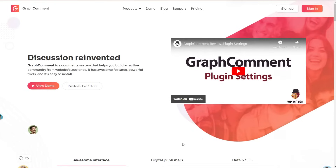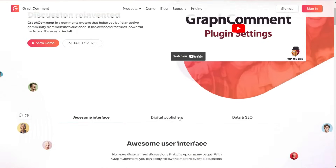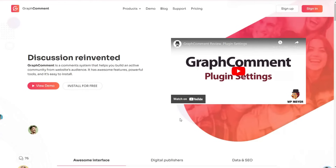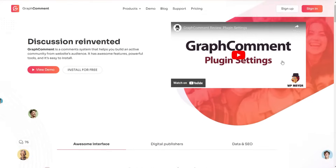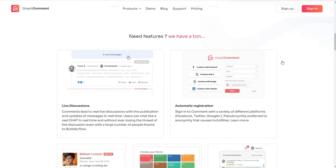Let's start by exploring the GraphComment website. Here is the official website of the plugin. GraphComment is a WordPress plugin designed to replace the default WordPress commenting system. The goal of GraphComment is to help WordPress site owners create an active and engaged community platform. The plugin offers a great number of advanced features which we will shortly discuss.